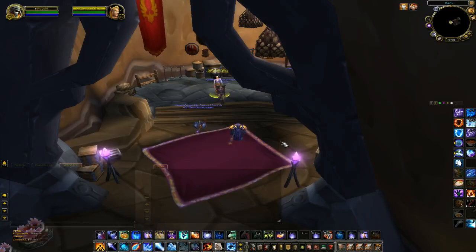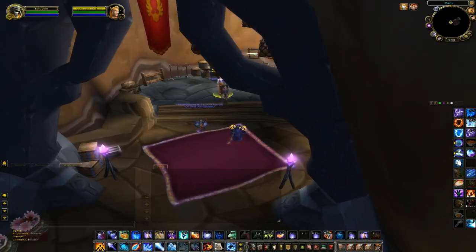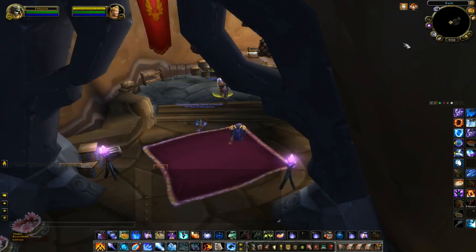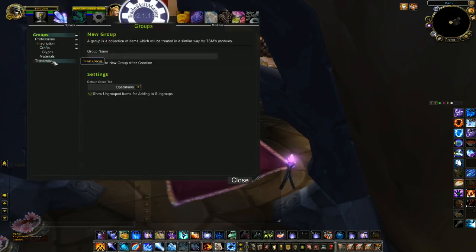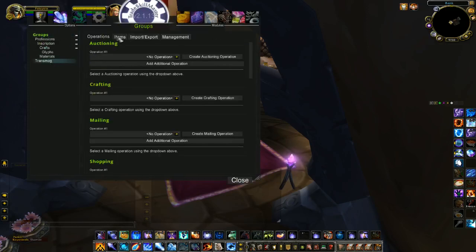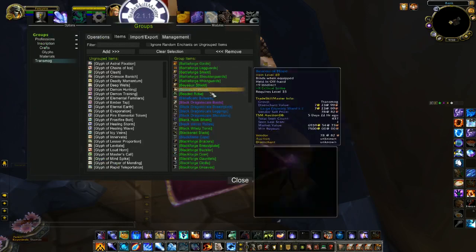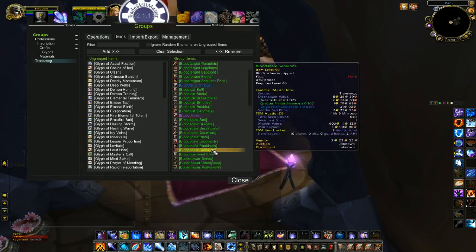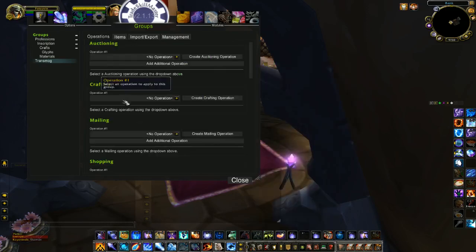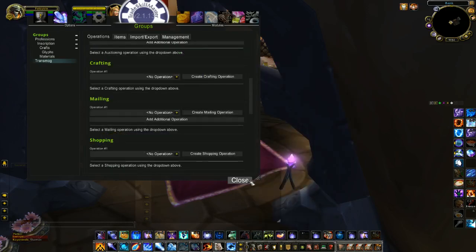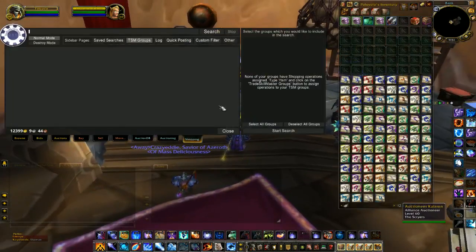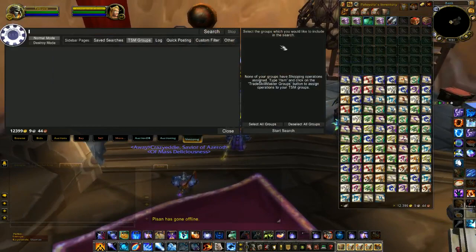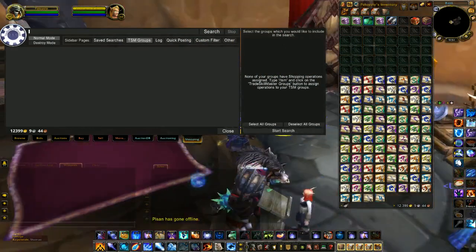Hey guys, Silent Thunder here with a quick guide on how to create a shopping list or a shopping operation for a group that you have made. For this example, I have a transmog group and in it I have a bunch of items that I'd like to search on the Auction House and find some deals. To do this we need a shopping operation so that when we go to the Auction House and go to our shopping tab under TSM Groups, it should appear here and we'll be able to start a search for those items.